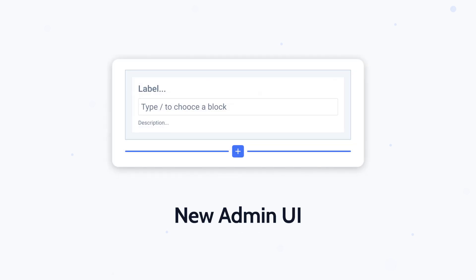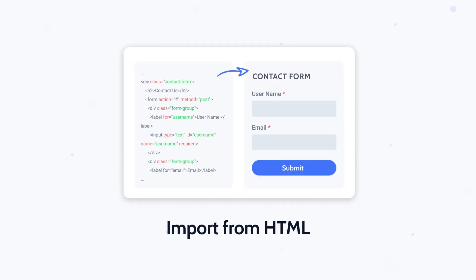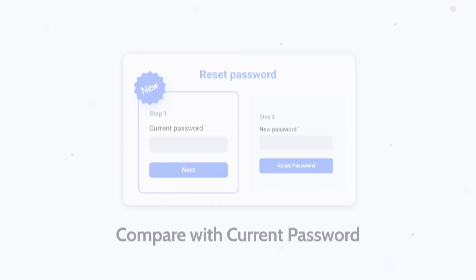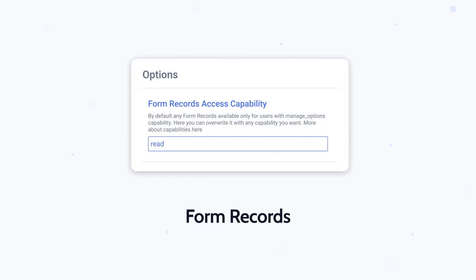JetForm Builder is getting a serious upgrade. Not just a fresh new look, but smarter tools that give you more control than ever. From easier workflows to features that just get what you need, this update is packed with power. Whether you build simple forms or complex user flows, you'll want to see what's new. This is Julia from Crocoblock and with no further ado, let's get started.